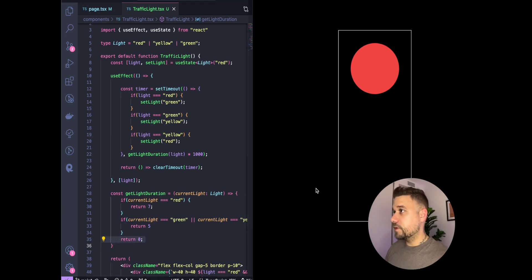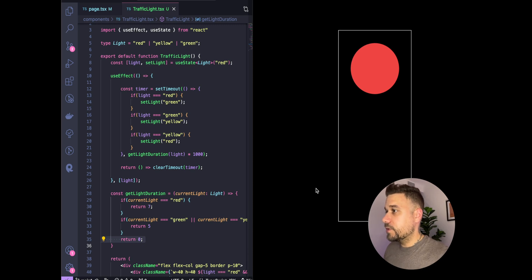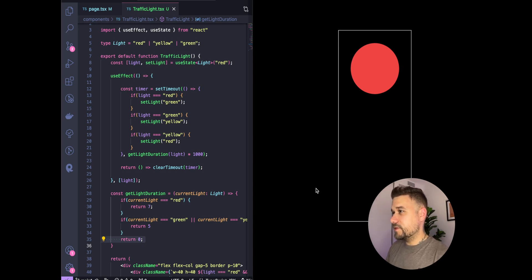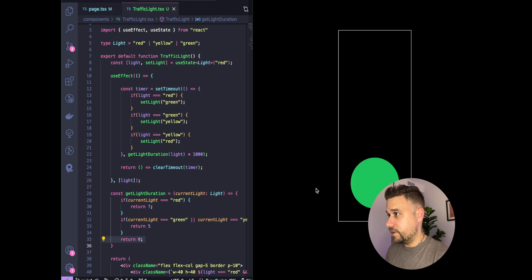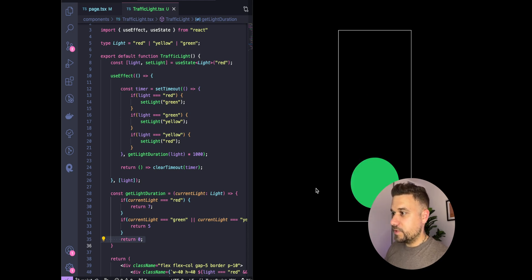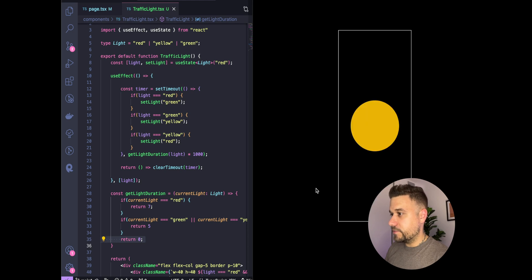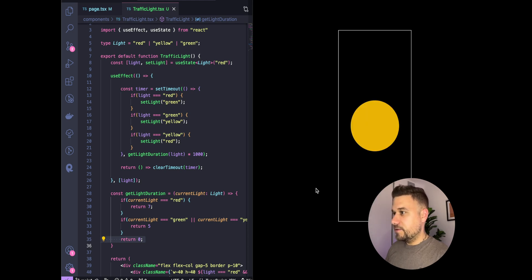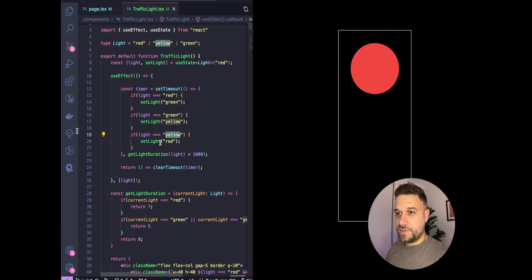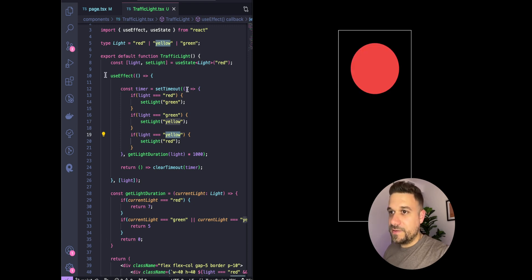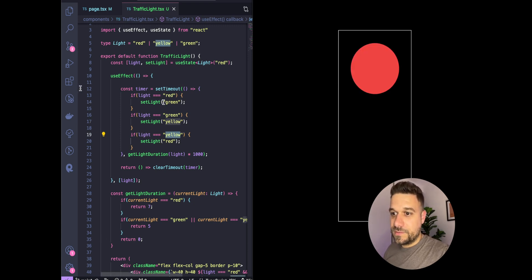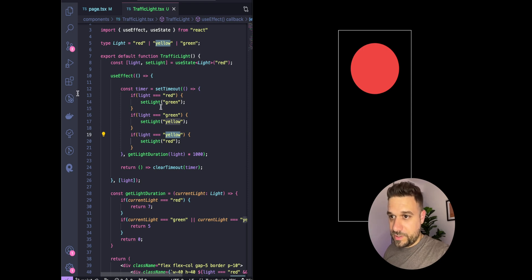Now let's try refreshing our traffic light. We have our red light, and after seven seconds it will change to green. Yes, we have green light now, that should be five seconds, and after five seconds yellow, and then red again. It's working.